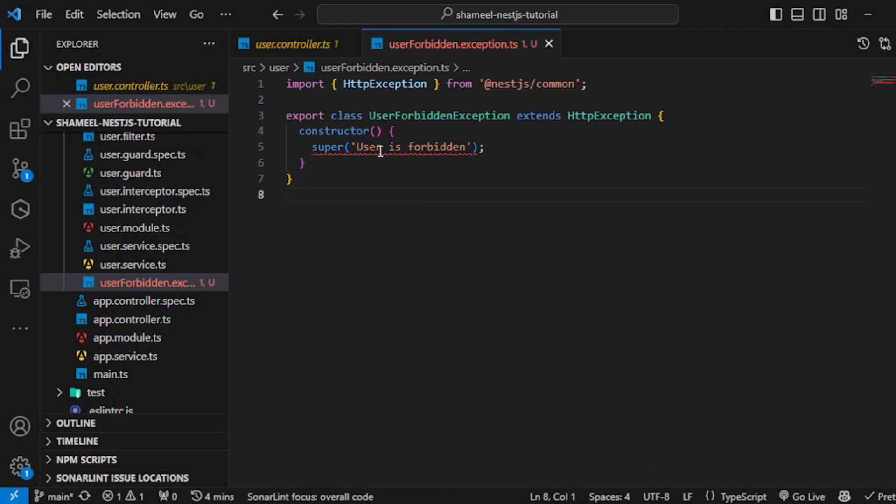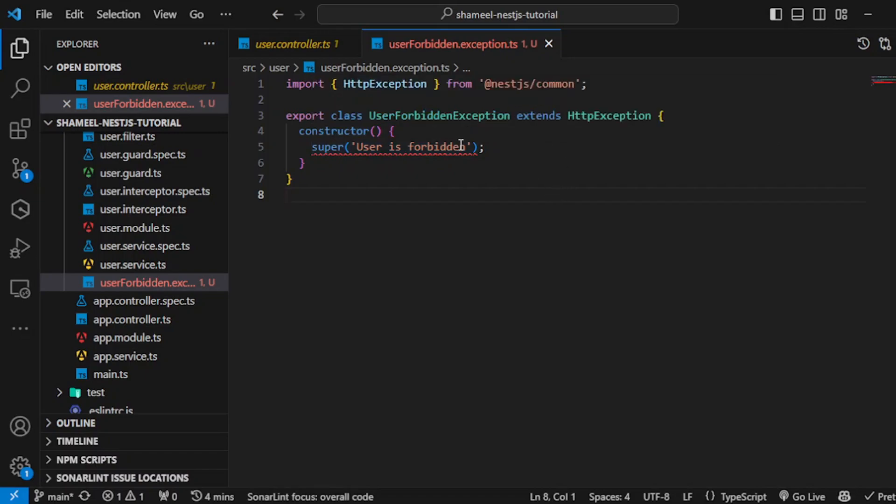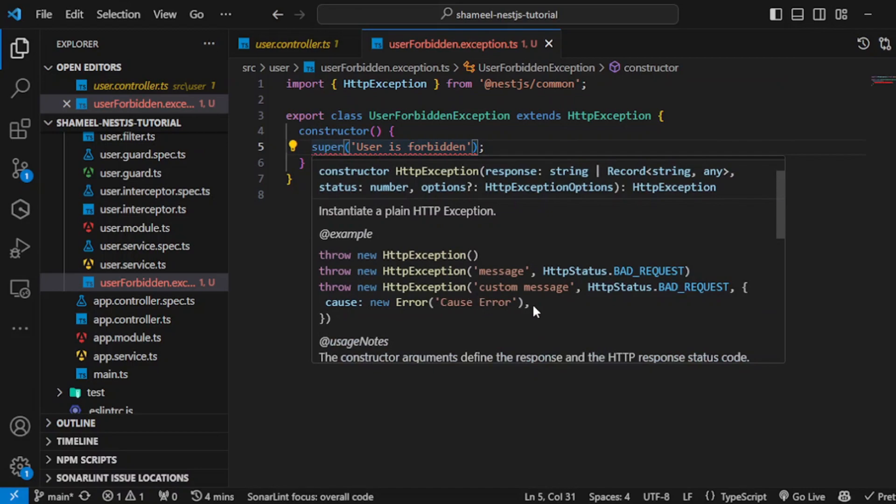It is throwing an error saying an argument for status was not provided. Expected two to three arguments but got one. We have to provide the arguments.